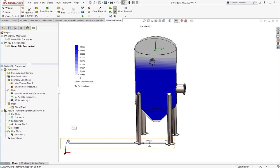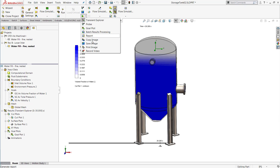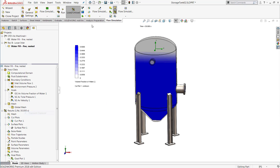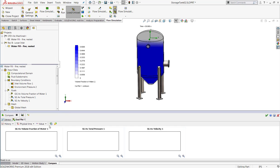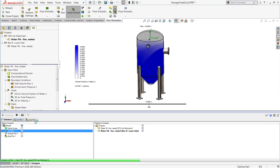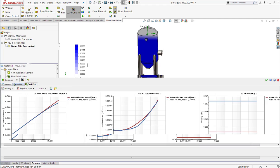Of course, the results for any project can be looked at side by side with the compare tool in SOLIDWORKS Flow Simulation. And in this case, we can see not only the cut plot side by side, but also the goals that I have defined, which in this case are the total pressure at the inlet and the volume fraction of water in the total tank.